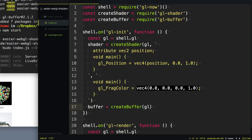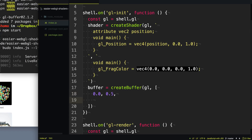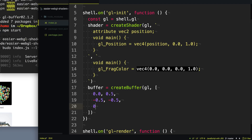Let's head down to our initialization function because we're going to initialize a buffer here. So we'll say buffer equals createBuffer. The first parameter is going to be the context to WebGL. The second parameter is going to be our vertices — all the different vectors that are going to describe the shape we want to draw. So the first vertex is at 0.0 X and 0.5 Y. The next one is negative 0.5 and Y negative 0.5. And then the last one — because we're going to draw a triangle with only three vertices — is at those coordinates. Now we have a buffer to describe the shape we want to draw.